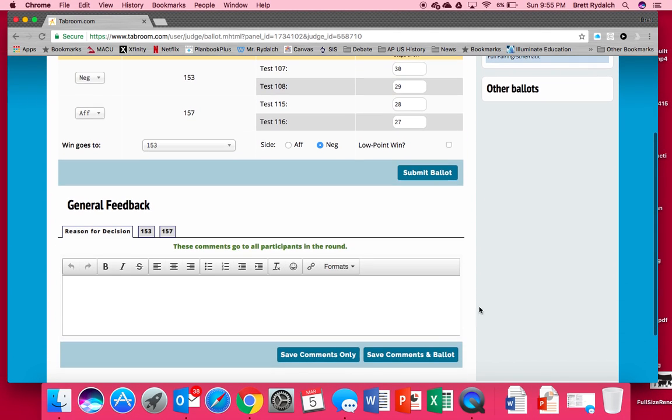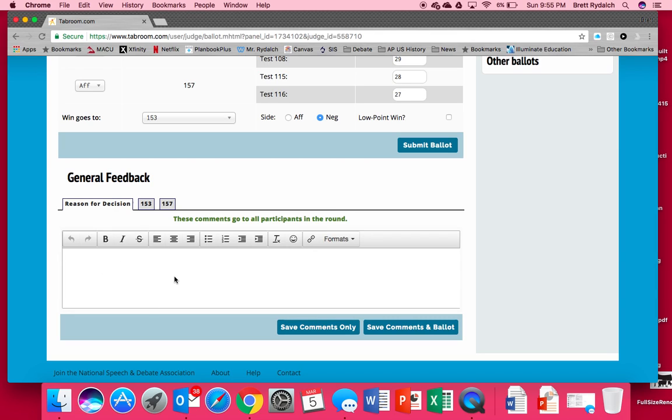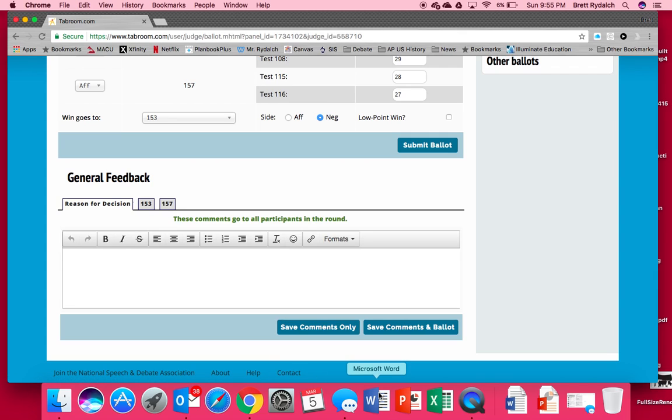Now before we click submit ballot we're going to scroll down and you'll see some general feedback. We always want to leave a reason for decision also known as an RFD. And in this box we can give our feedback and our critique of the round. And this is an important process because debaters see this. Now everything under the reason for decision tab is seen by both debaters. So both teams see it.